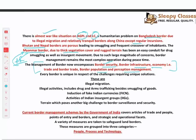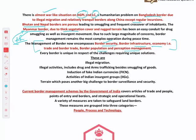Broadly, challenges exist across all borders: illegal migration, illegal activity, drugs, arms trafficking, fake/counterfeit currencies, insurgent groups, and difficult terrain. These challenges more or less exist across all borders.